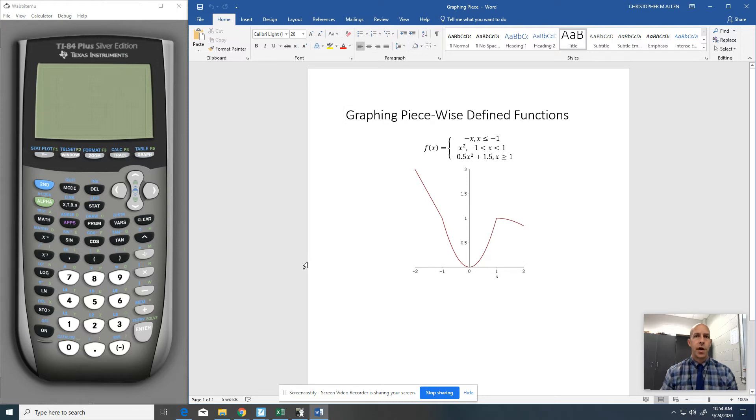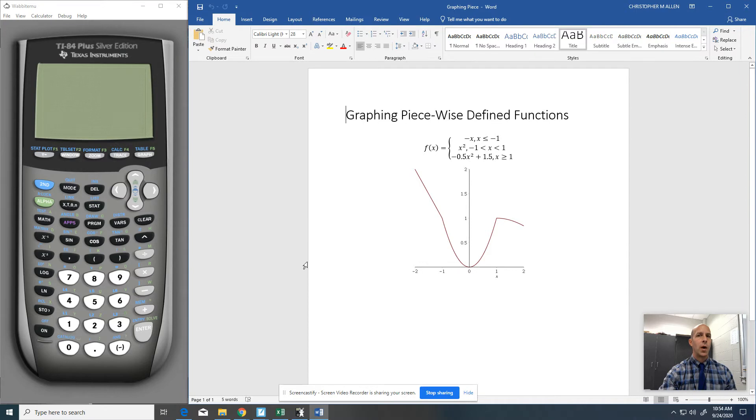Hello students, this is Mr. Allen here. I wanted to make a real quick video on how to graph piecewise defined functions.